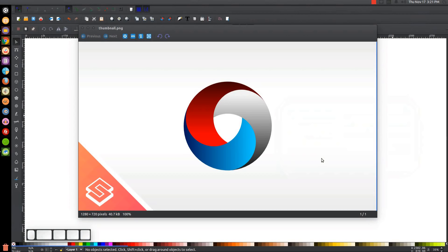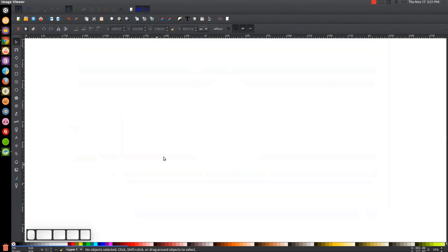This is Nick with LogosbyNick.com and in today's tutorial I'll be demonstrating how you can create this vector abstract circle icon using Inkscape. At any point in this tutorial you can look down at the bottom left hand side of my screen to see which mouse clicks and keystrokes I'm using. So I'll minimize this and get started here in Inkscape.